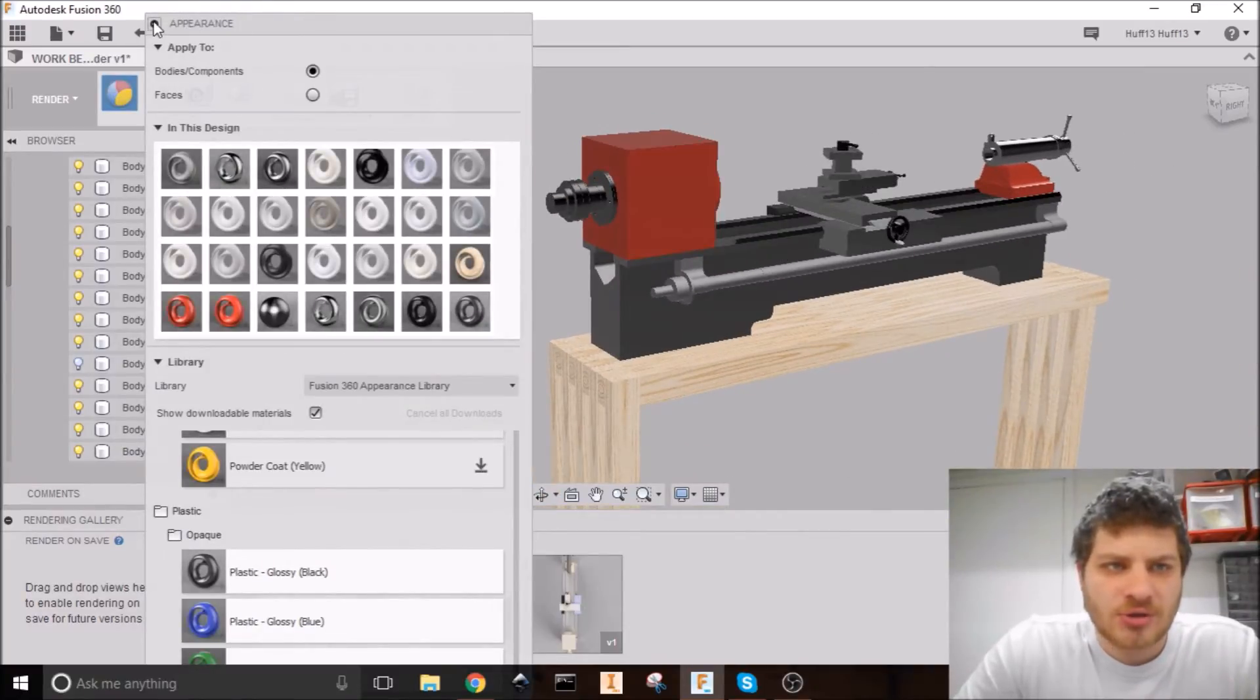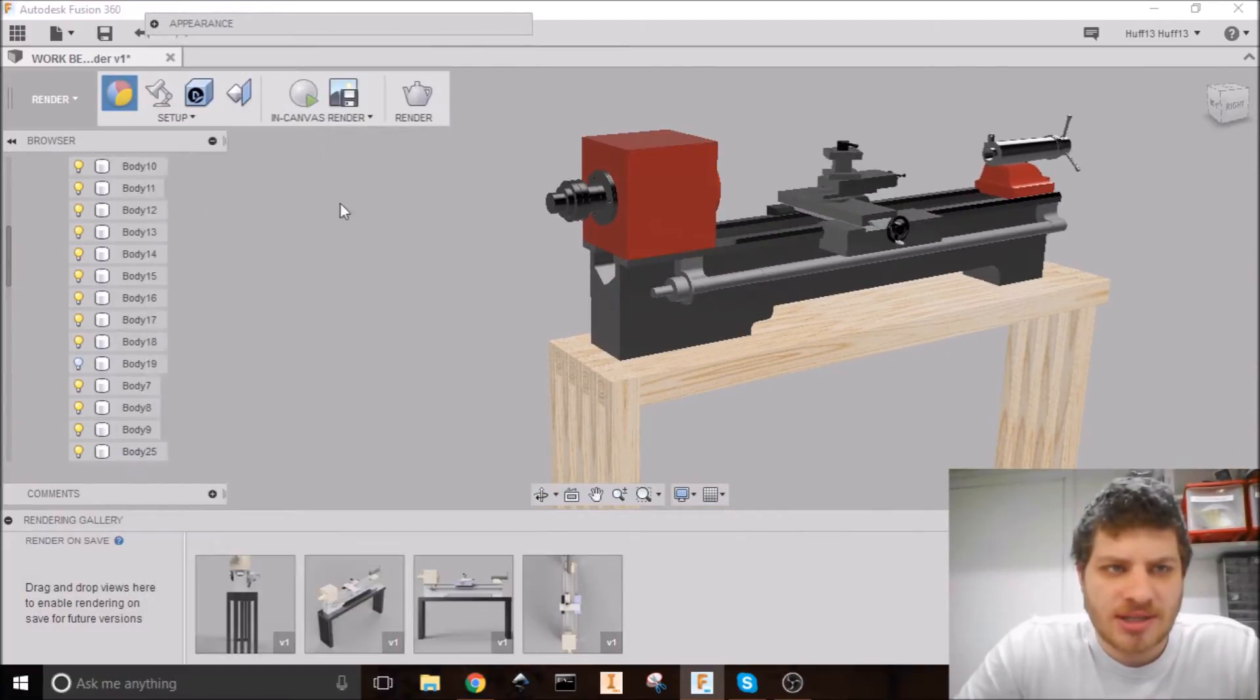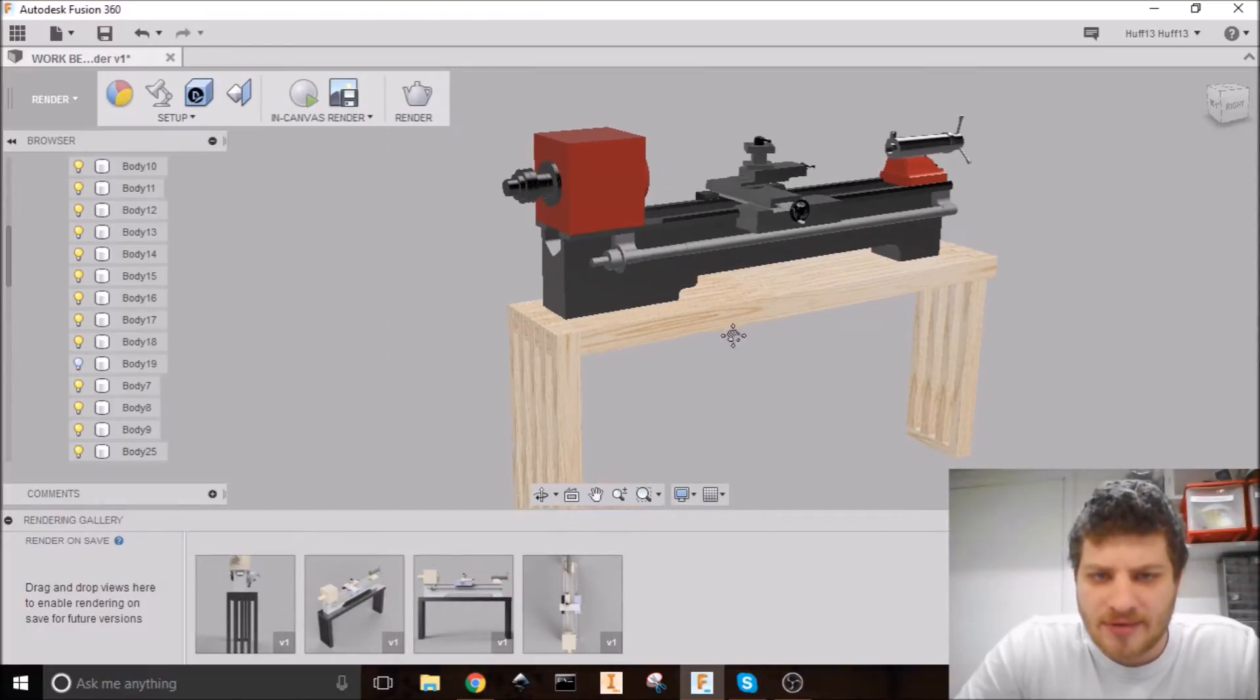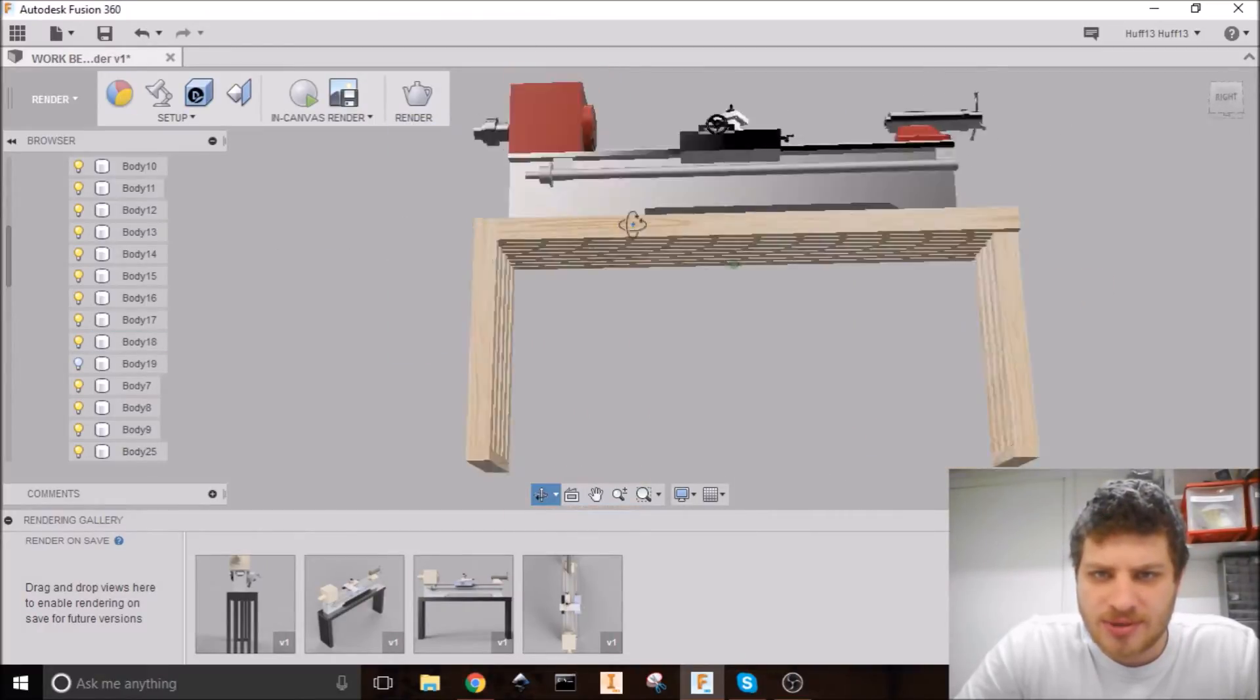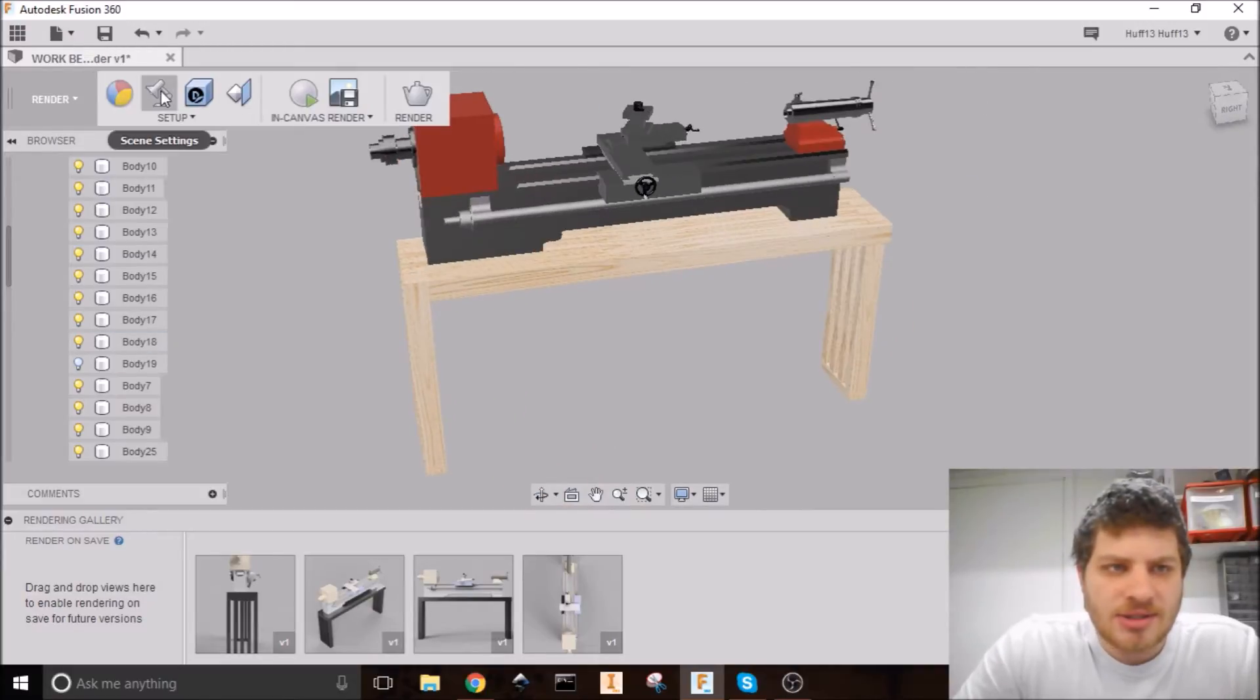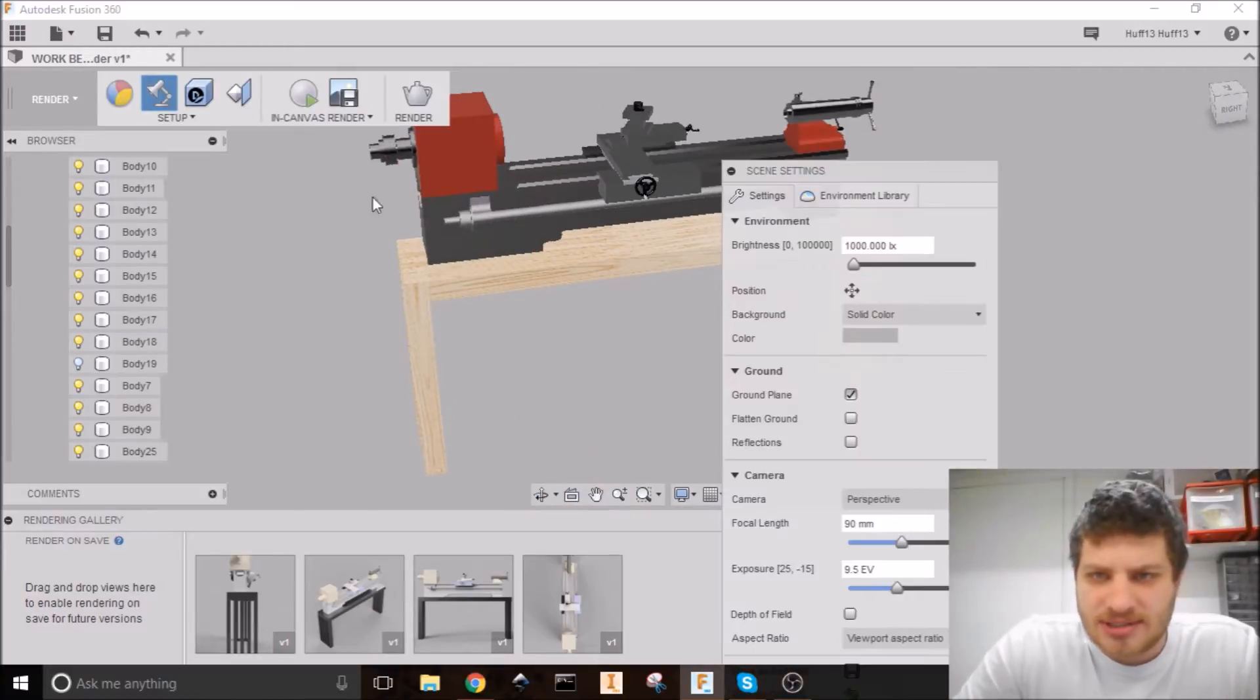Now I get to do the actual render. So I'm going to close this appearance thing here. I'm going to right click and hit OK. And that finalizes all those appearances.